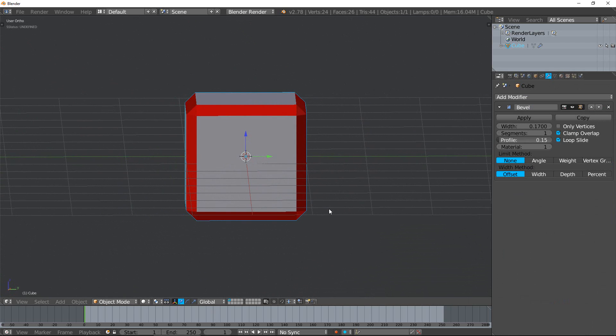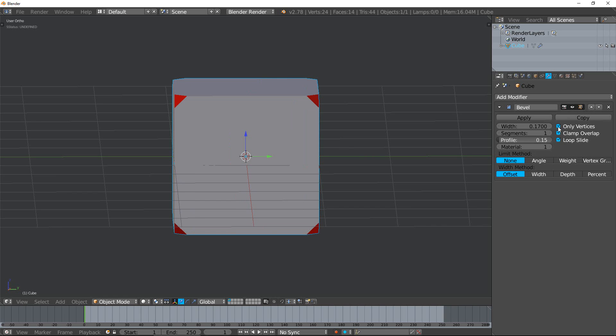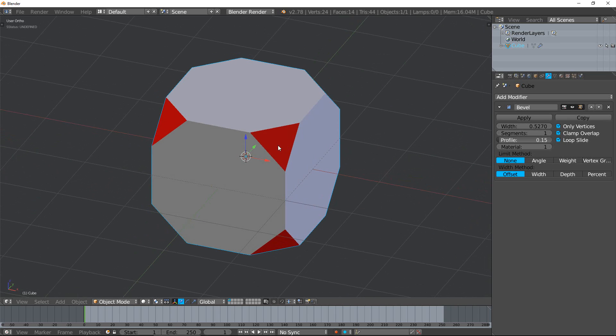Now we can go to the other options. You have 'only vertices' - this does what you would think it does. It doesn't bevel along the edges; rather, it bevels along the vertices.